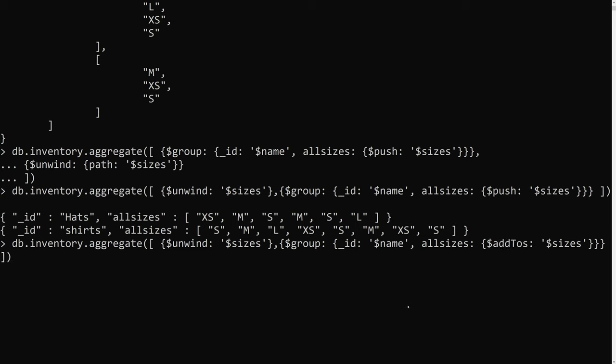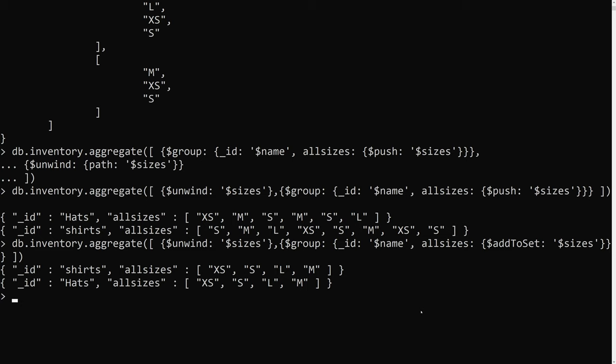To remove duplicates, instead of dollar push we use dollar addToSet. This pushes elements into the array but if a duplicate already exists, it will not push it — so only unique values are added. Pressing enter, for shirts we see XS, S, L, M and for hats XS, S, L, M — all unique.